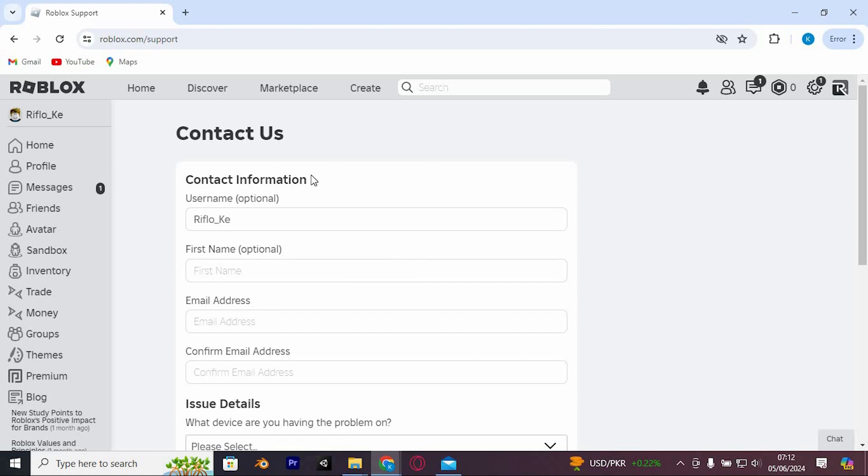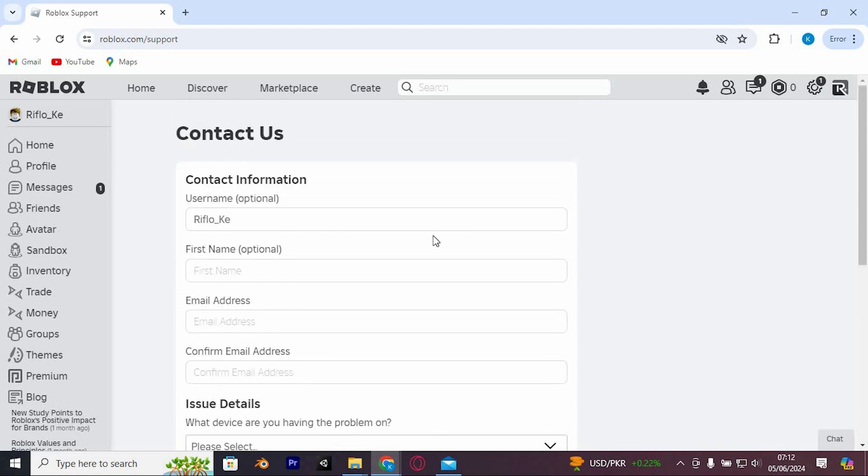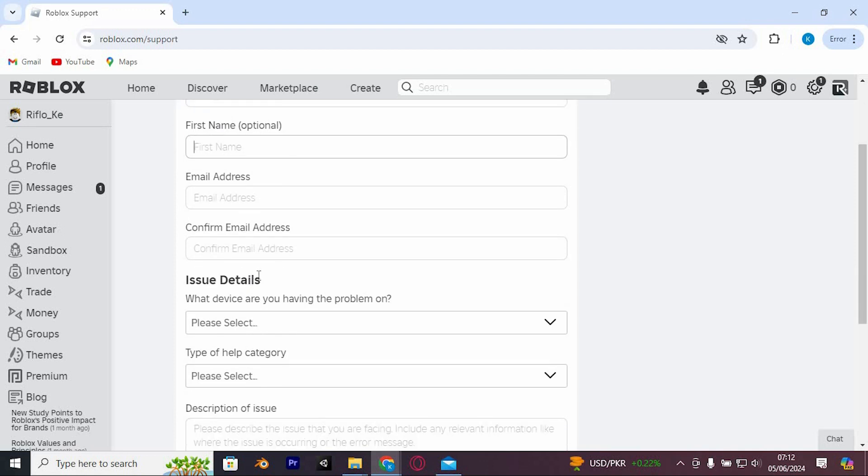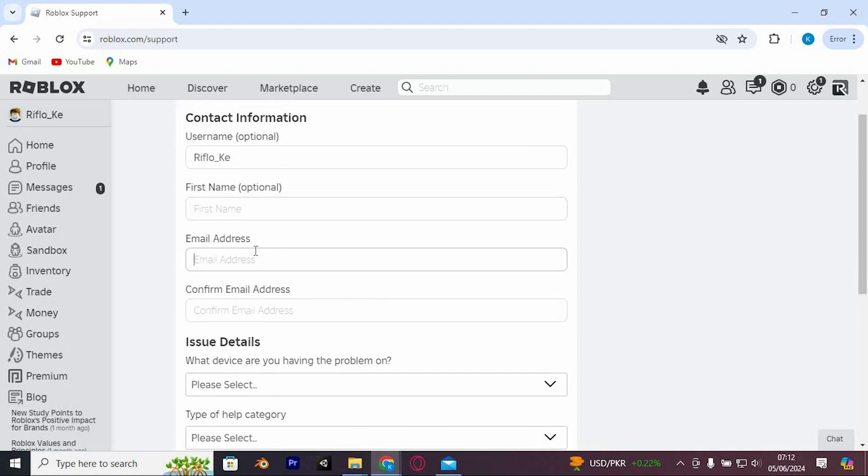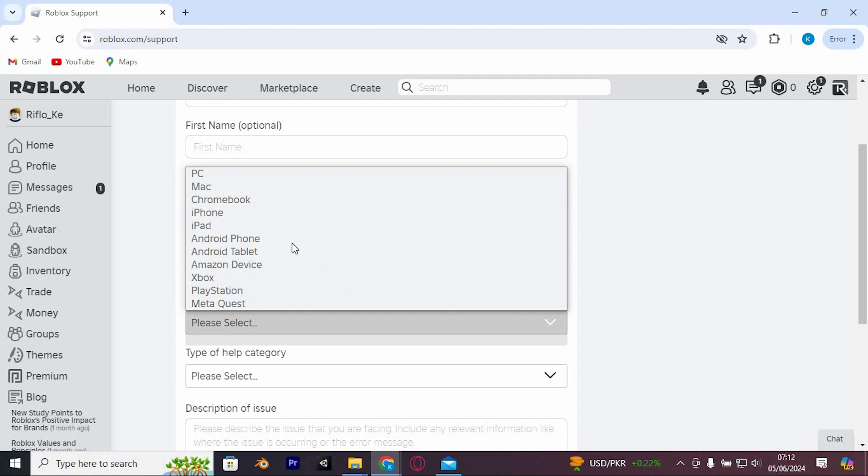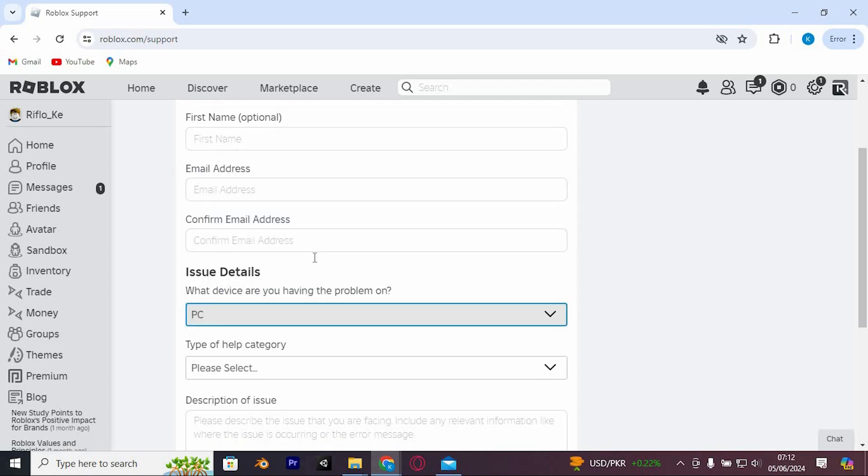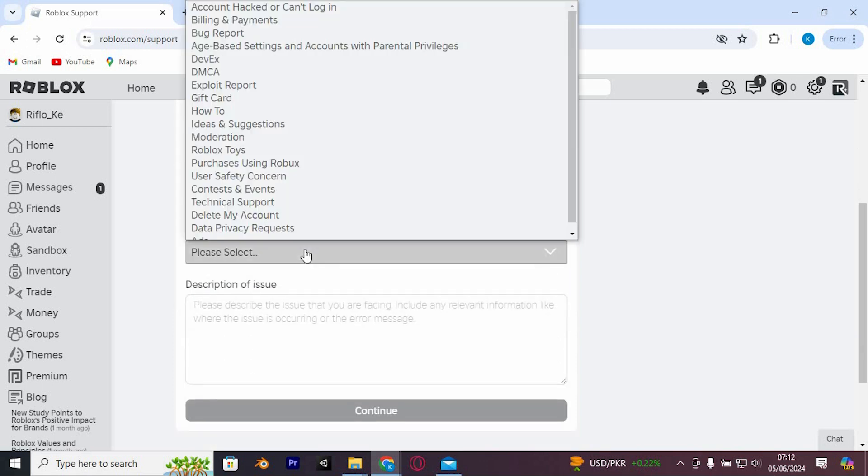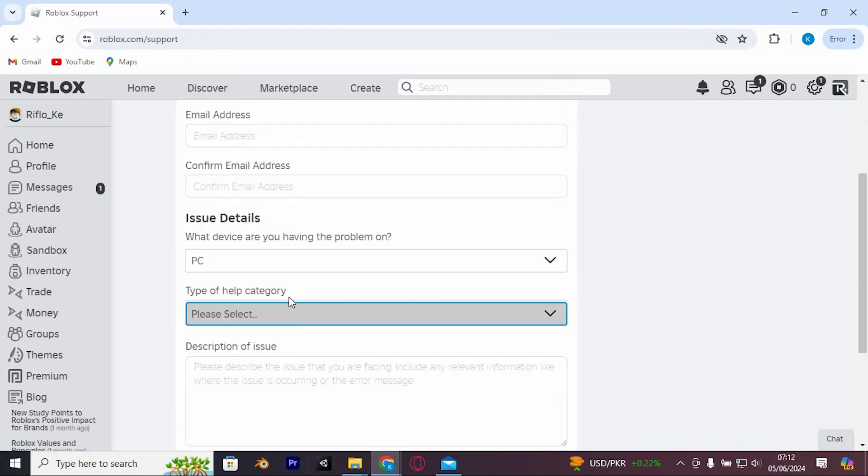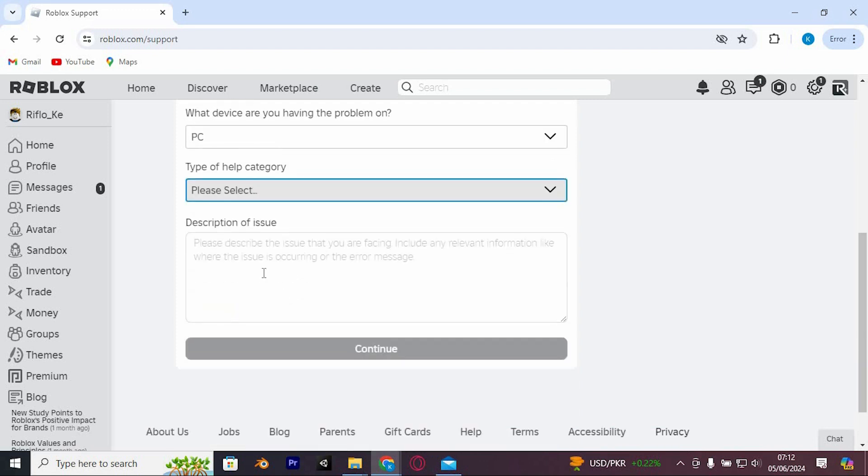This will open a new tab. You now need to fill all these details. Fill in your contact information you wrote on your account. Type in the email right here, under issue details. Just select any of these options. You can either choose your PC or any of these. Now describe that you would like to change Roblox name tag color here.